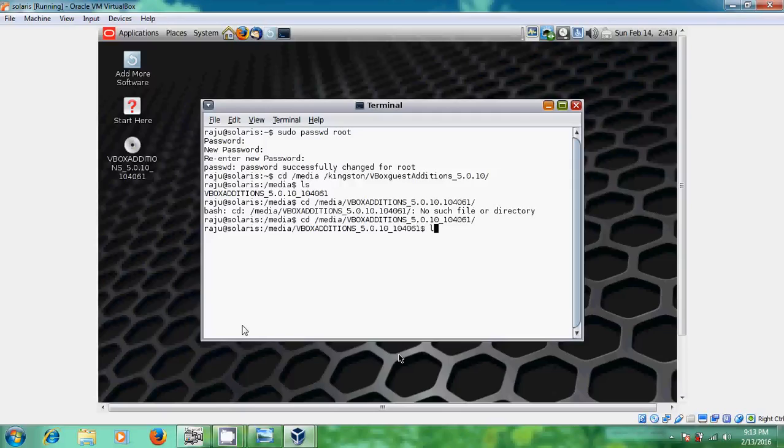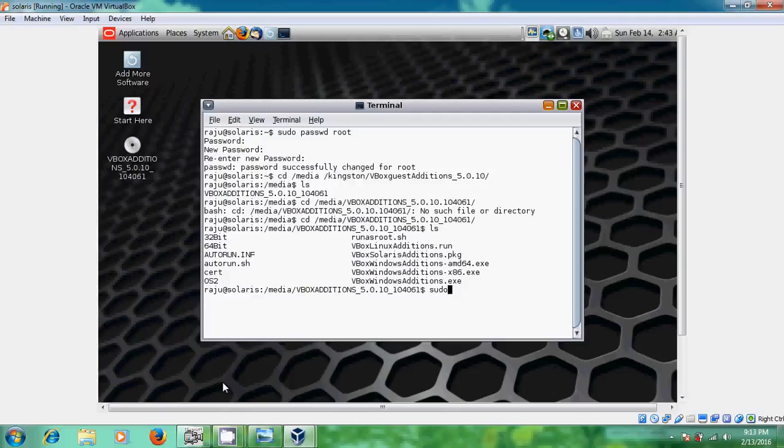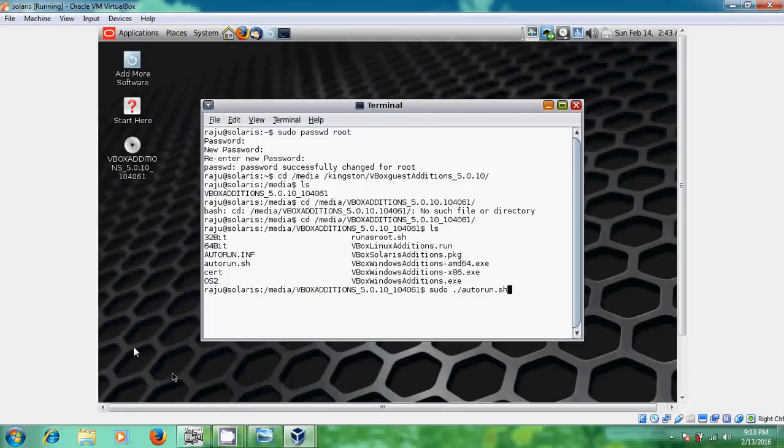Okay now it is showing our files in the VirtualBox Guest Edition. Okay just please consider here, type sudo and give some space full stop forward slash autorun dot sh. Now we are installing this autorun sh. Okay after that just click on enter.